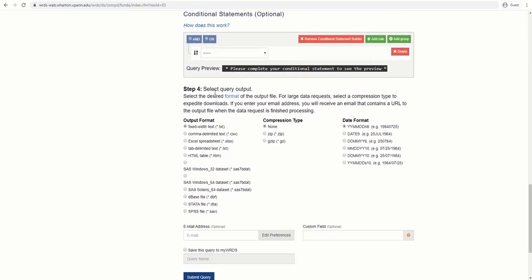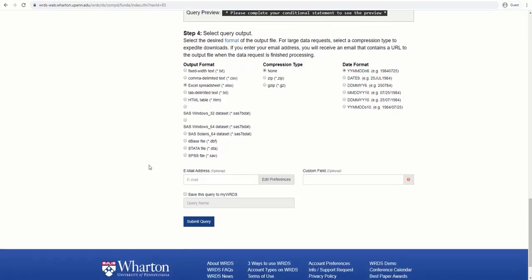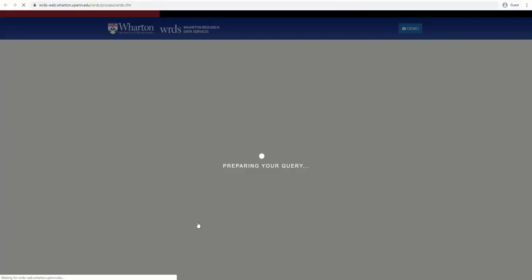Finally, in step 4, we should select the format of the query output, meaning the format we want to download. For our query, let's select Excel Spreadsheet. The output may be emailed or saved to your WRDS account as well. Now, it is time to hit Submit Query.